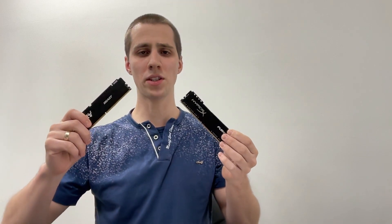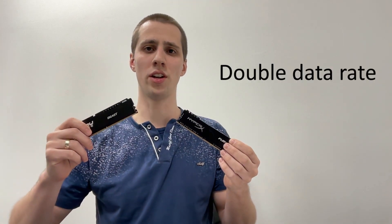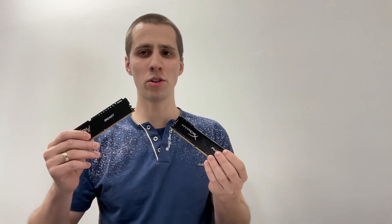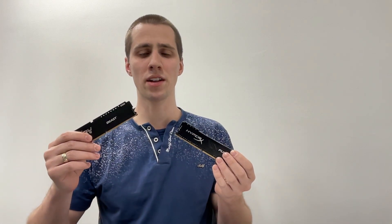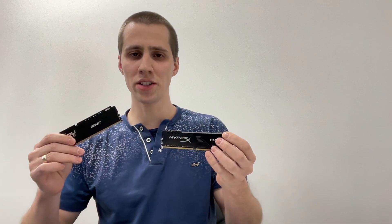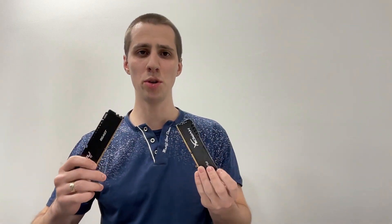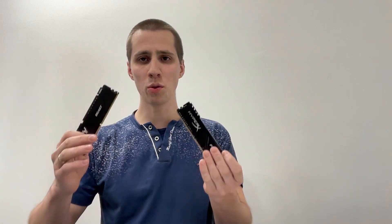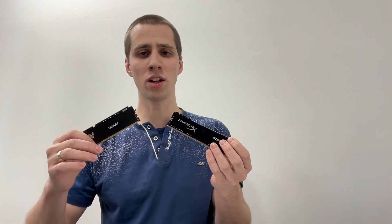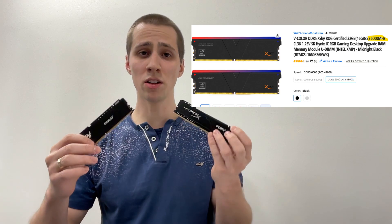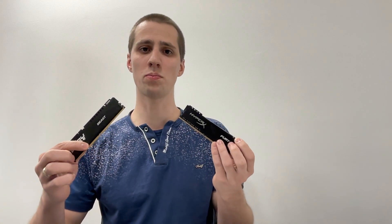Modern computer RAM sticks use DDR technology. DDR allows the memory to transfer data twice as fast by transferring data on both the rising and falling edges of a single clock signal. That's why programs like CPU-Z may show the memory frequency as only half of the advertised value. You will also encounter the term megatransfers per second instead of megahertz when describing RAM speed, though many retailers still incorrectly use megahertz when advertising transfer speed.